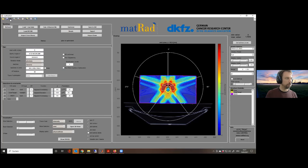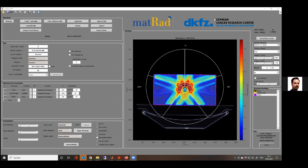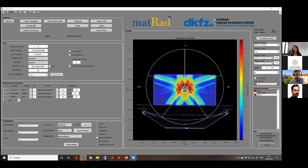Penalty factors directly relate to how important it is to achieve an objective. Improving target coverage might be possible by changing the target penalty. More organ sparing might be possible by changing those penalties. Choose another setting — it can be really extreme just to see the effect — to learn that changing penalties allows you as a planner to switch trade-offs. I'll give you a few minutes while I get something to drink. Hans Peter is here to answer questions.